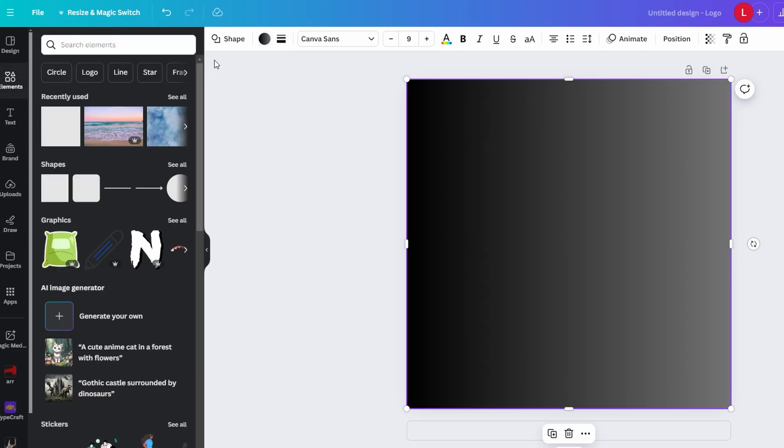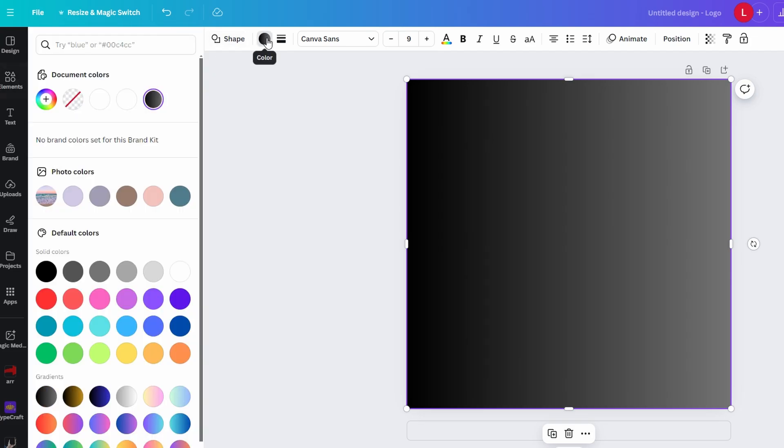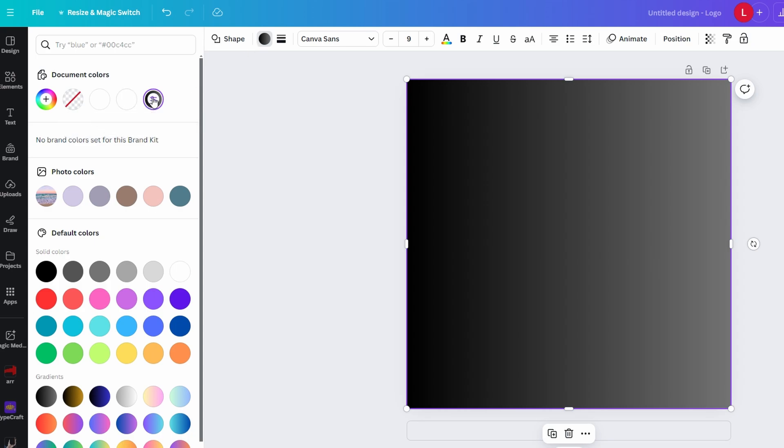Click on add new color icon at the top of gradient options and in the color window that appears choose circular gradient.